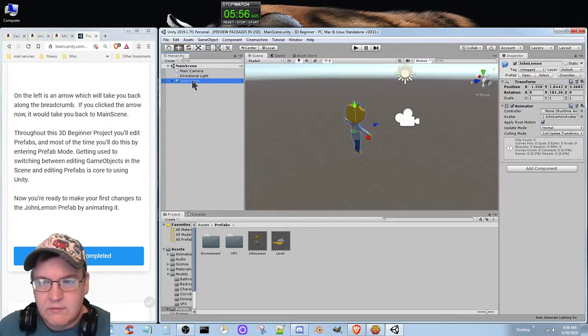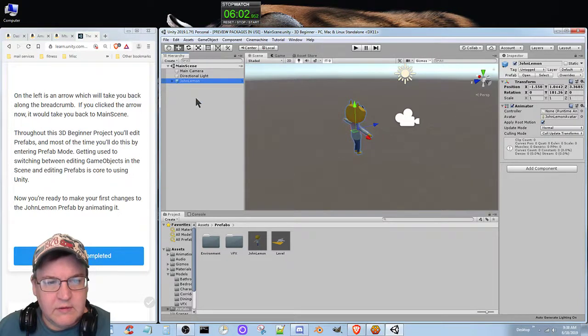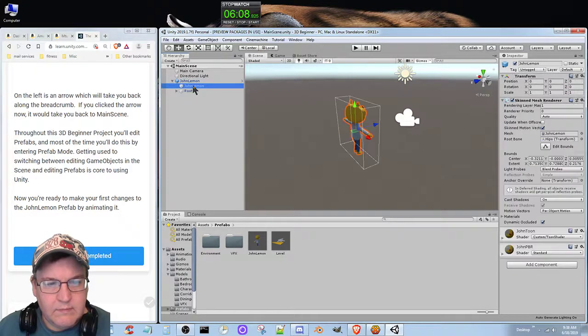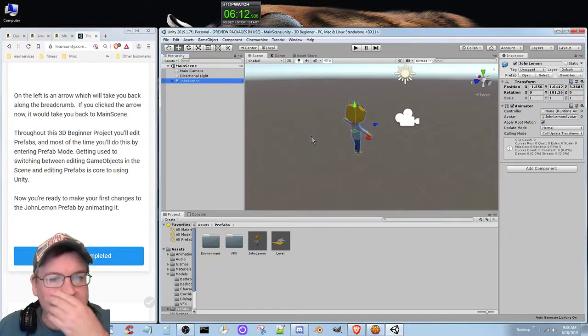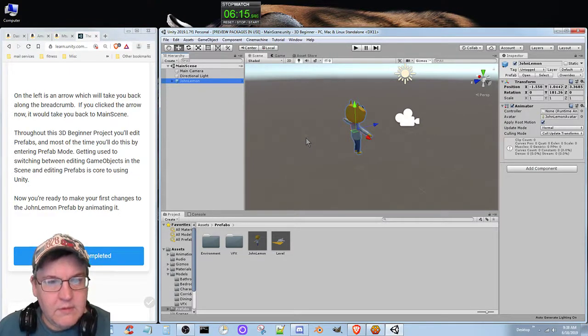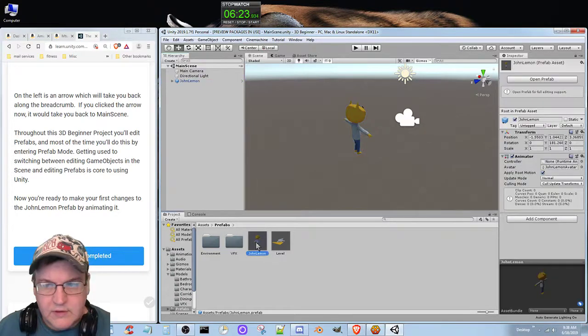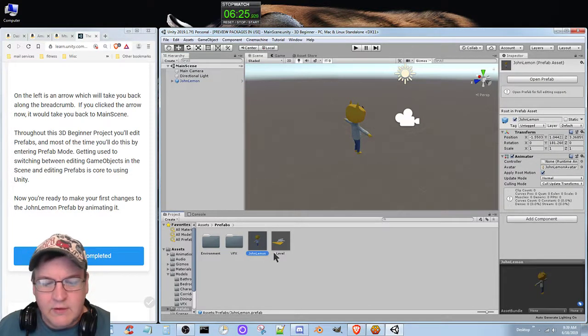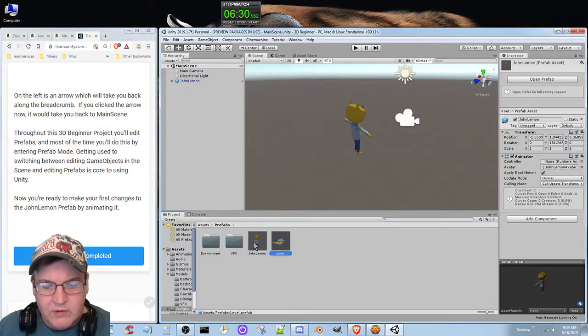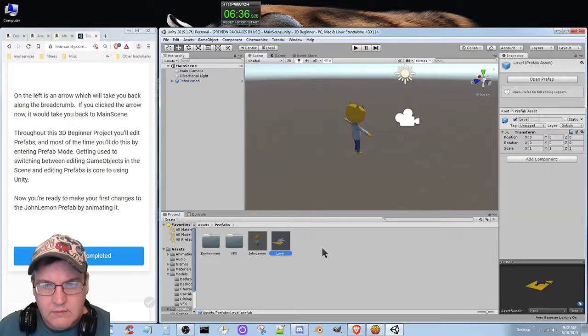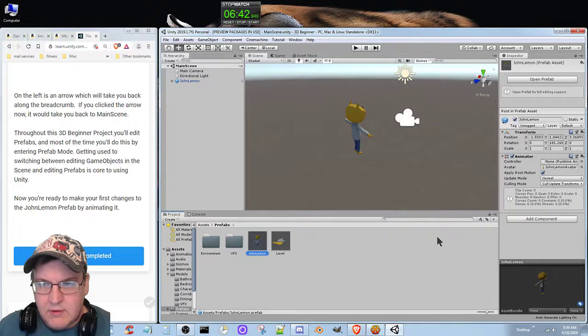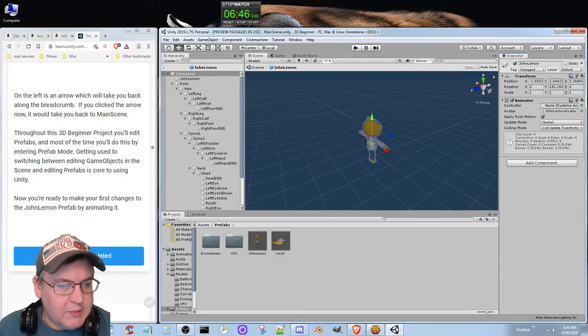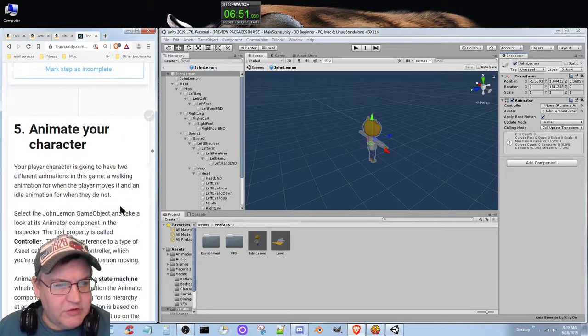So how do I get back into the prefab? That is the question. I basically just have to click on the prefab. I can just open that back up. Now that I know how to do that, let's animate your character.